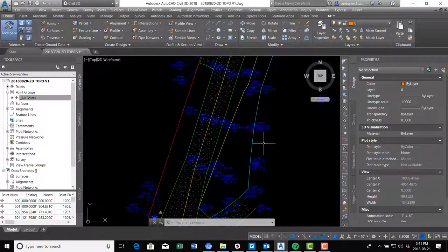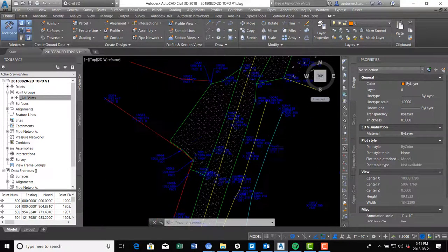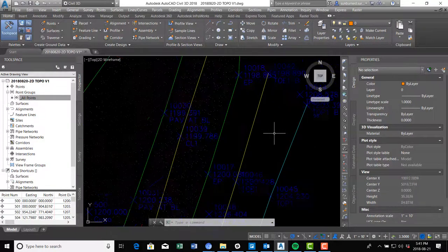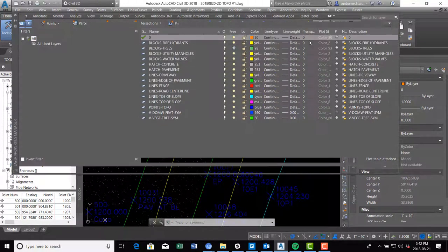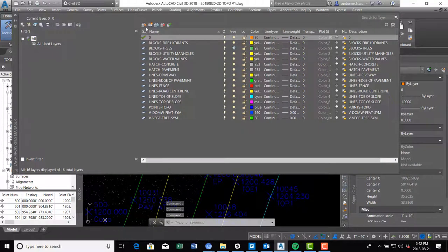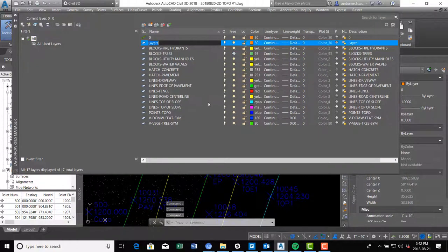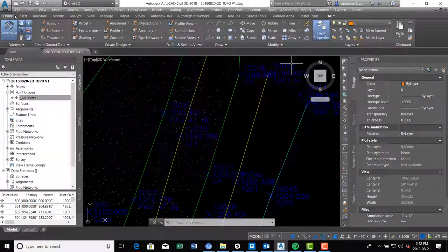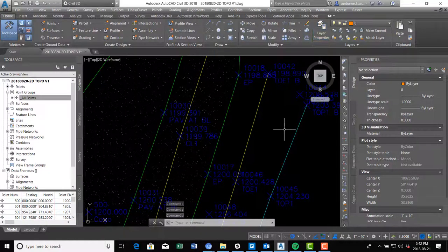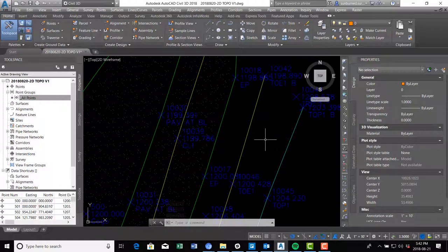Now we want to add some grade labels, and also some slope indicators because this is a pretty defined slope. Let's do the slope indicators first. We're going to make a new layer and call it 'blocks slope indicators', and leave it that color for now.